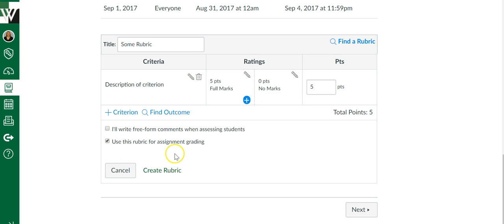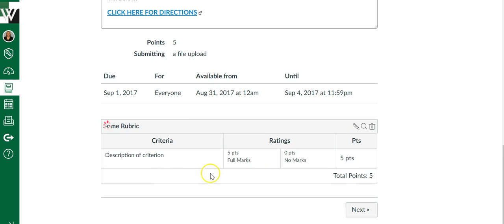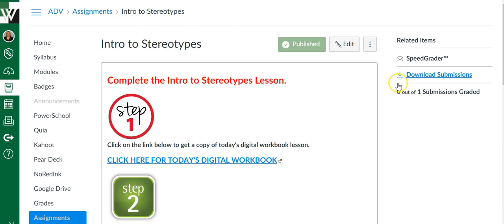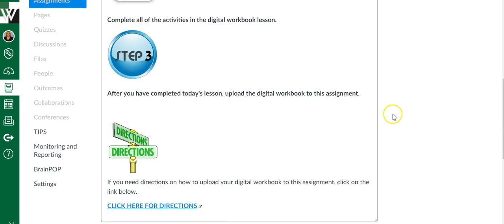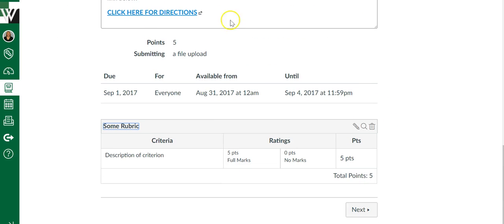But that's my favorite one. That's the one I use the most. And then you simply say create rubric. And now when students come on to the assignment or you come on to the assignment, underneath the directions is the rubric. Students will be able to view that rubric,